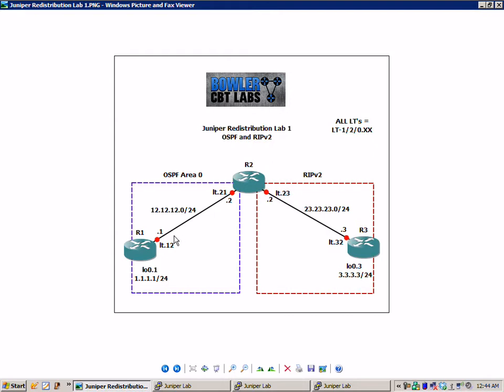All of the IP addresses on the routers will follow a pattern. For instance, all the interfaces on R1 are going to end in .1, router 2 in .2, and router 3 in .3, as we can see from our diagram.